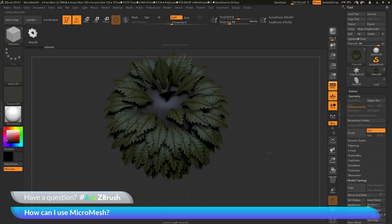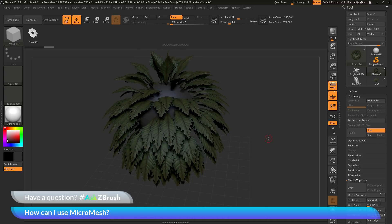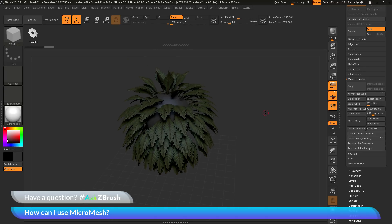That is a little something you can do with Micromesh that you cannot do with Nanomesh. If you have any other questions related to ZBrush pipelines or processes, please use the hashtag AskZBrush on Twitter. Happy ZBrushing!